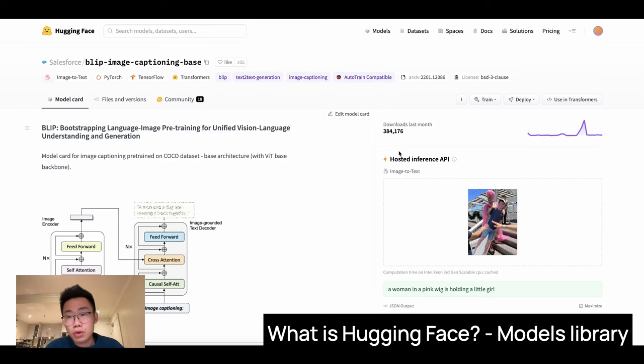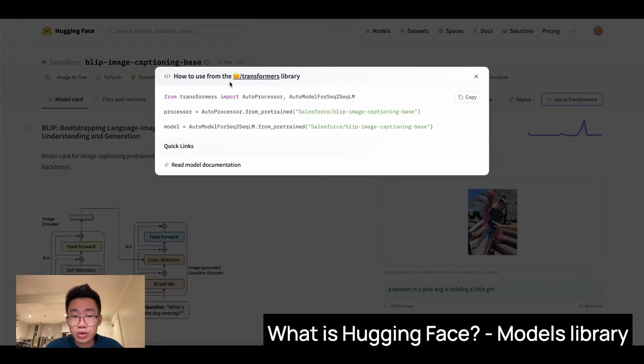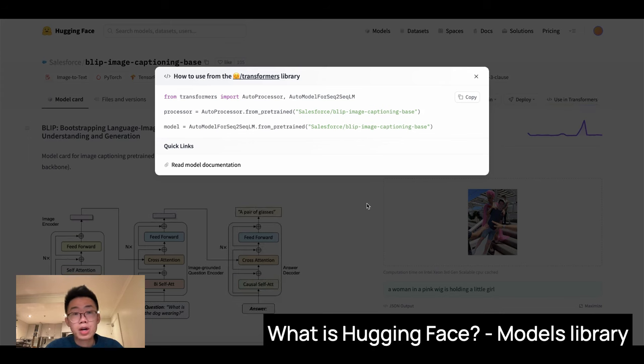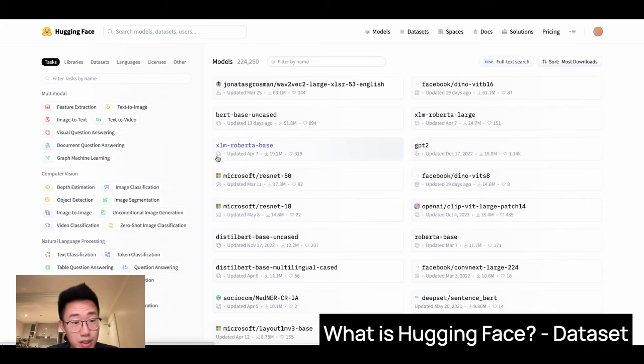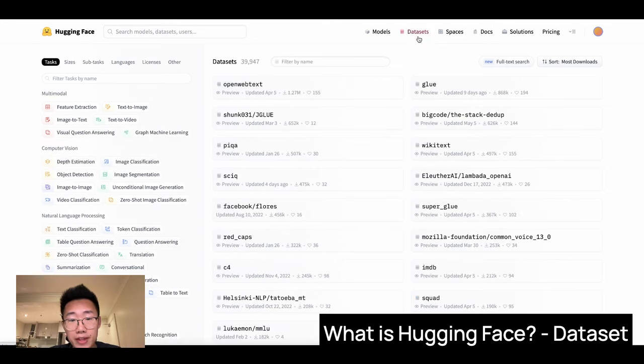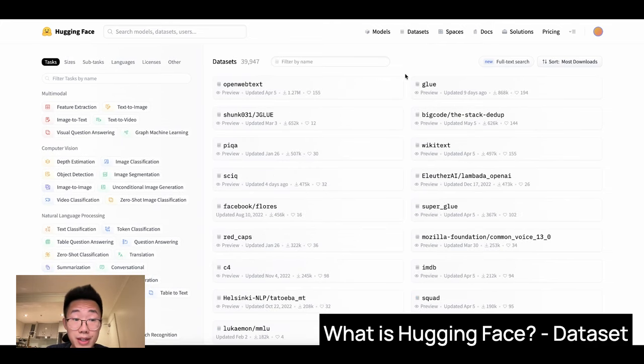But on the other hand, if you prefer to run the models locally on your own machine, you can also use their transformers library. And I will talk about how we do that very soon. This is a model. On the other side, they also have datasets. And this is where you can find a lot of datasets that you can use to train your own model.